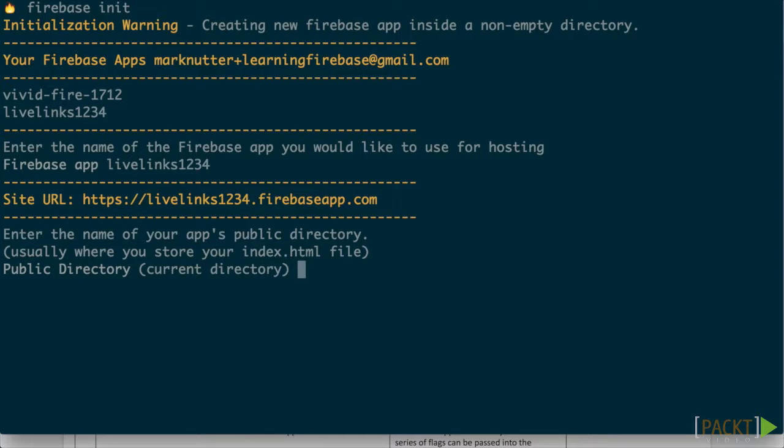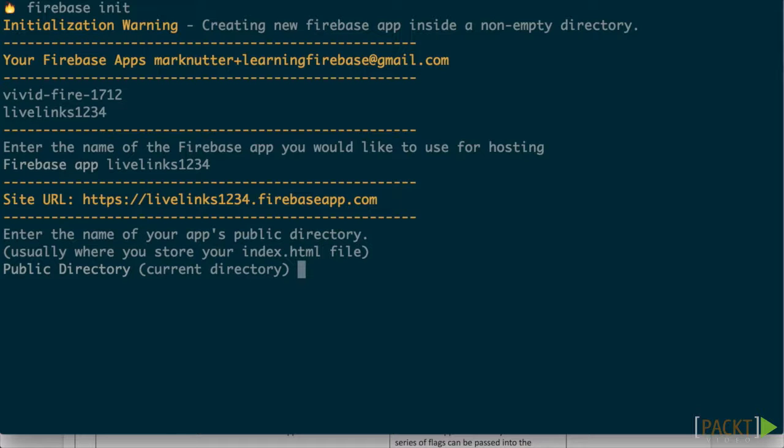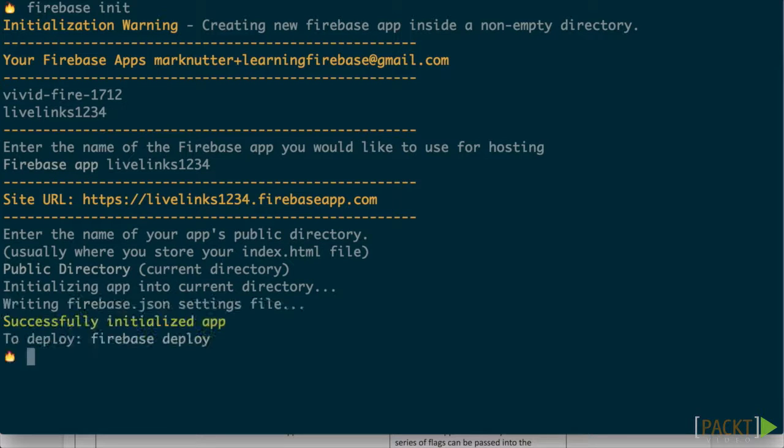Finally, it will ask where the public folder, or really, where the index.html file lives. Ours is in the root folder of our project, so just hit enter. Check the contents of your project folder and you will notice a firebase.json configuration file has been created for you. Let's open it and see what it contains.